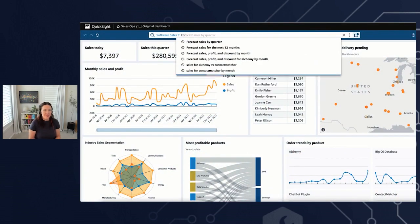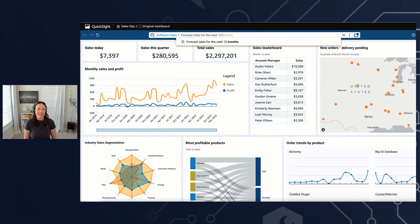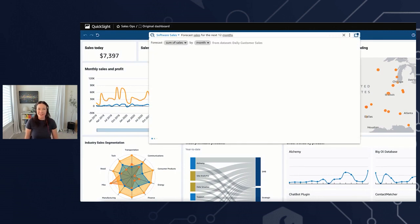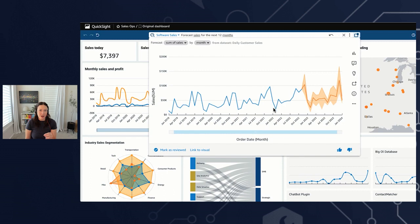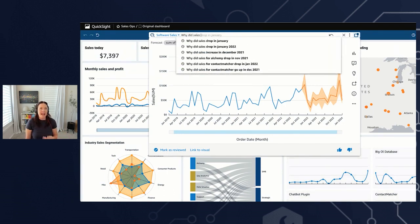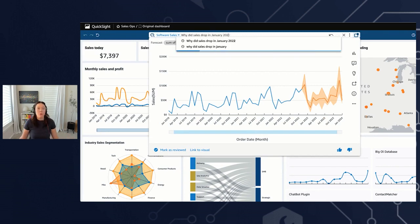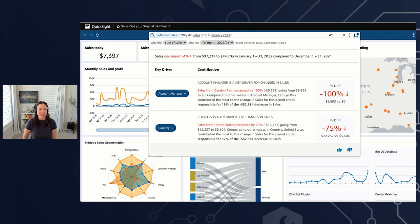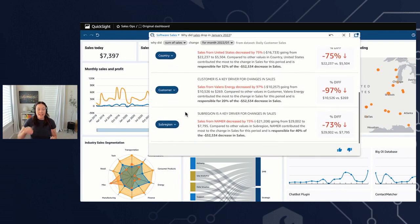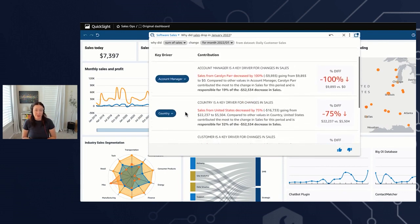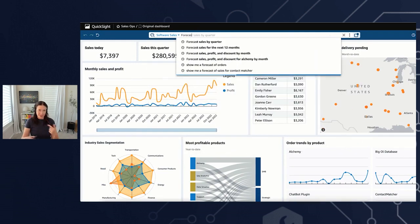Let's take a look. We'll start with a forecast question — let's forecast sales for the next 12 months. You just type that in and Q generates the visual. We see a large drop at the beginning of the forecast, and as we'd expect, the seasonality of the data is reflected in the past. So let's ask why: why did sales drop in January 2022? And here is that contribution analysis. Q gives you up to four different key drivers — it tells you the field, which specific value contributed the most, and how much it contributed.